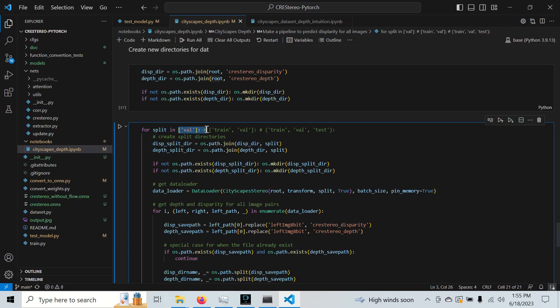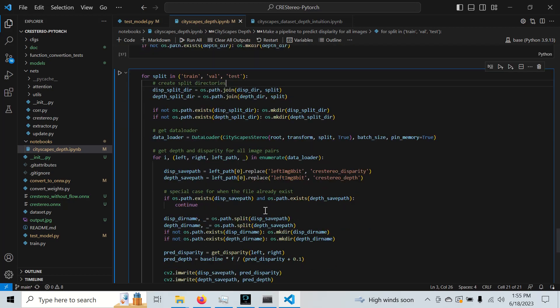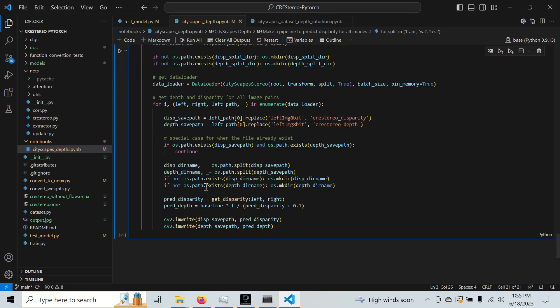This takes a long time. So when I first did it, I just did it in pieces. I did val, train, and test all separately. But really, we're just going to iterate through all the splits of it, go into each respective folder, get the data, create the folder, and then we're going to just save disparity and depth back to back to back. And this is basically it.